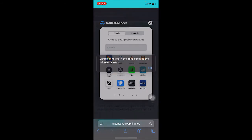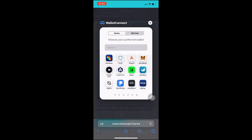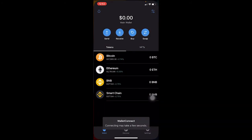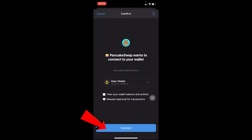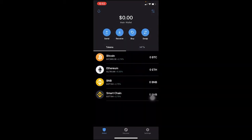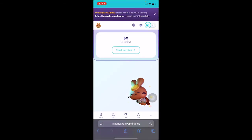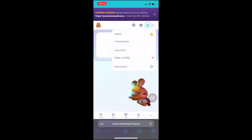Click on 'WalletConnect.' Once you click on it, you want to choose your preferred wallet — we have Trust Wallet so we're going to choose Trust. It's automatically going to take us over and it's asking for permission. Click 'Connect' and wait for some time — your wallet should be connected.